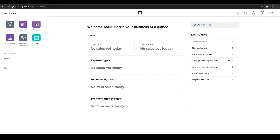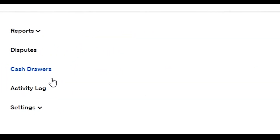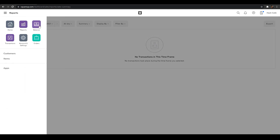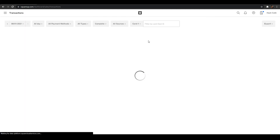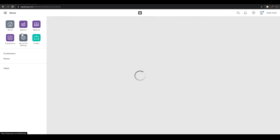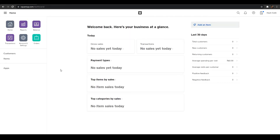There are a couple more options on the left sidebar. 'Reports' is a section that shows all your transactions, sales, modifiers, discounts, item sales, and other business data — all automatically tracked here. You also have 'Transactions', where you can see all transactions made for your business.